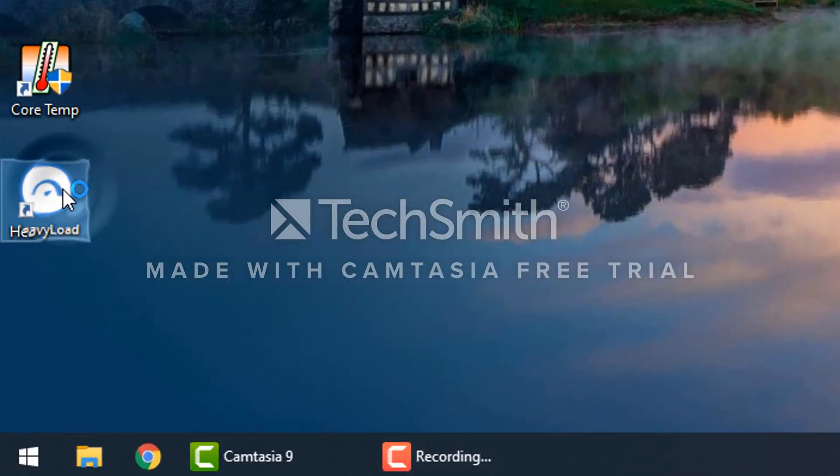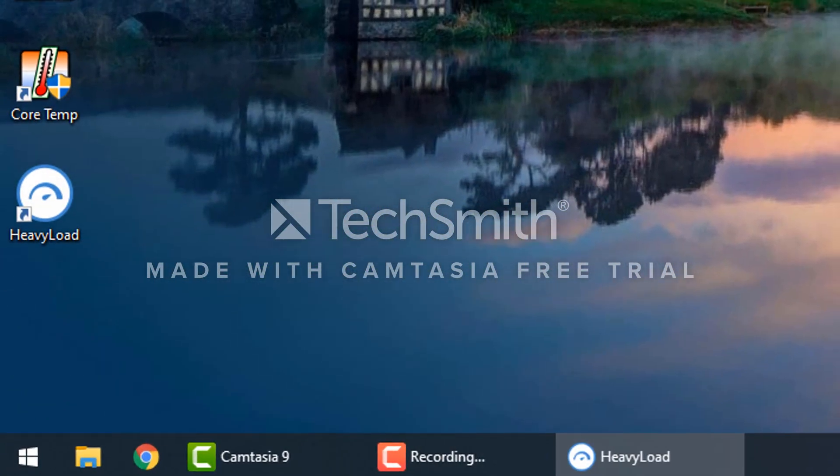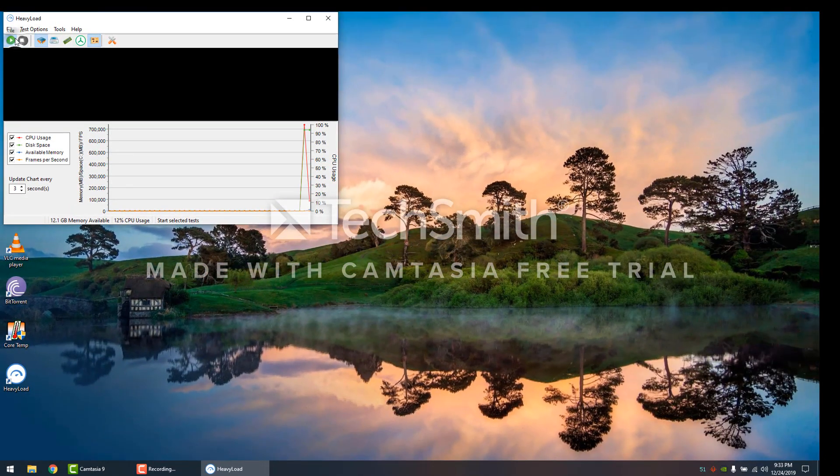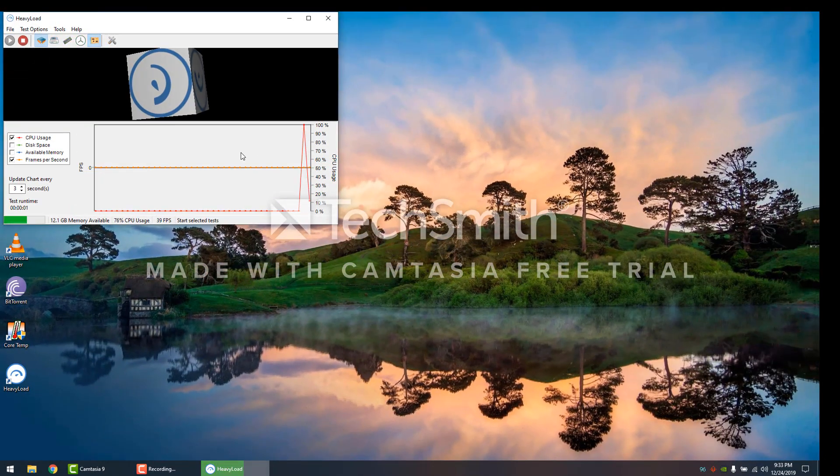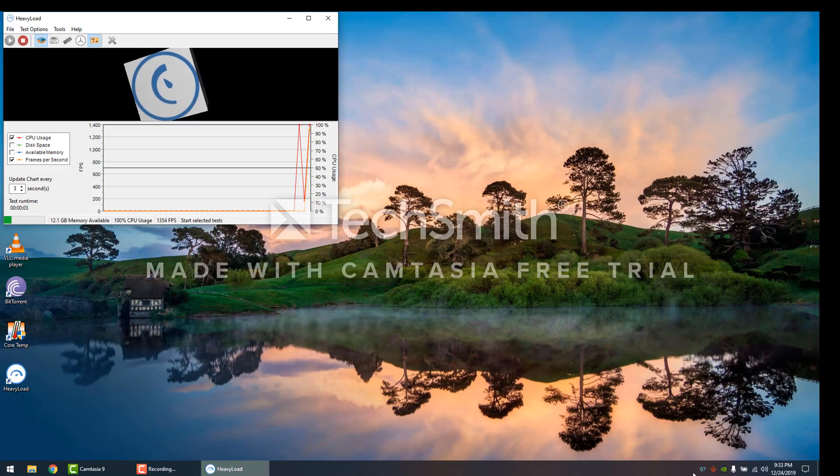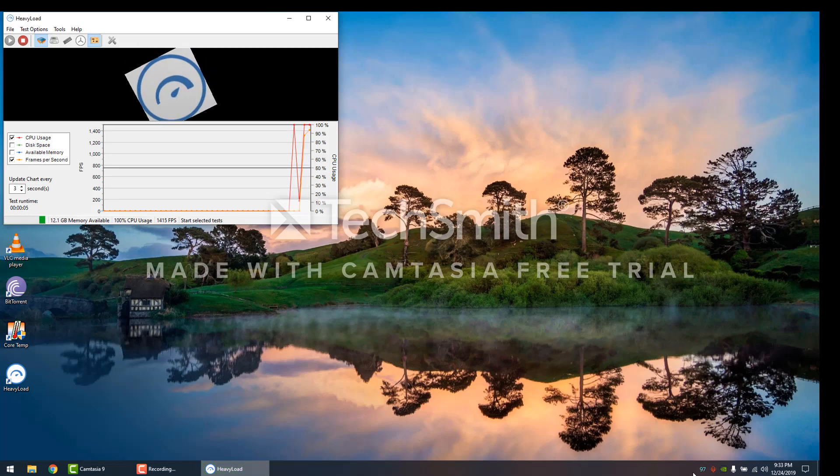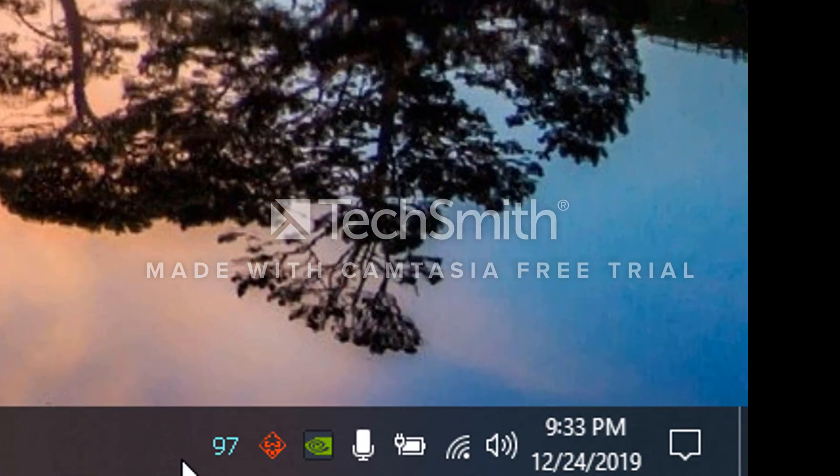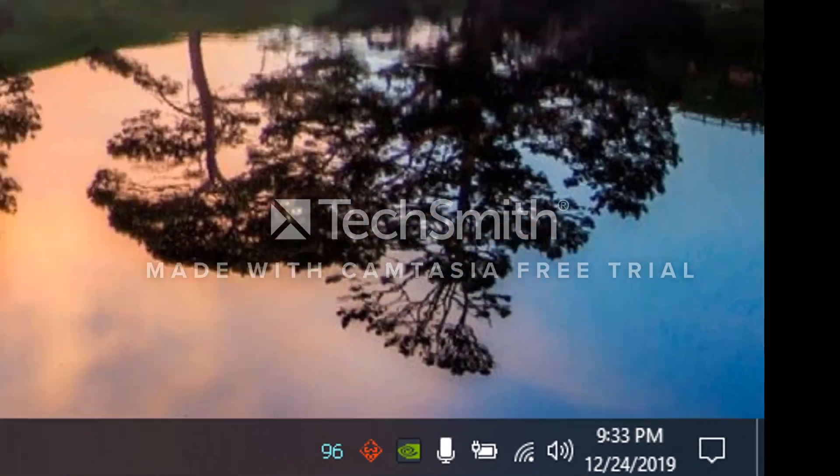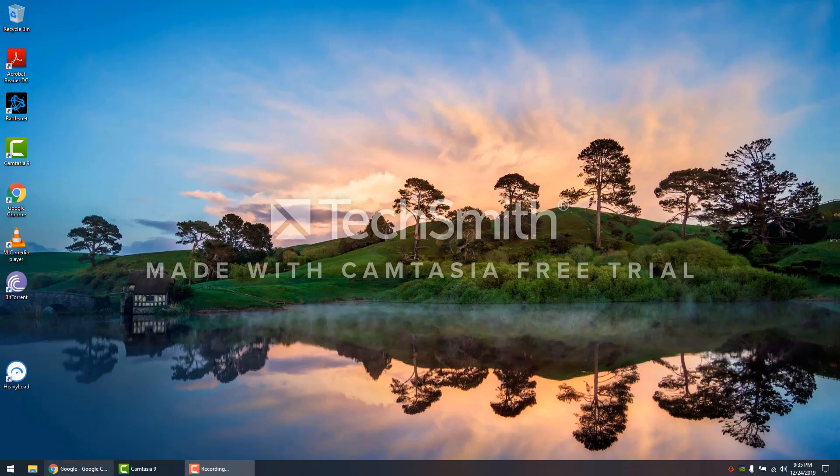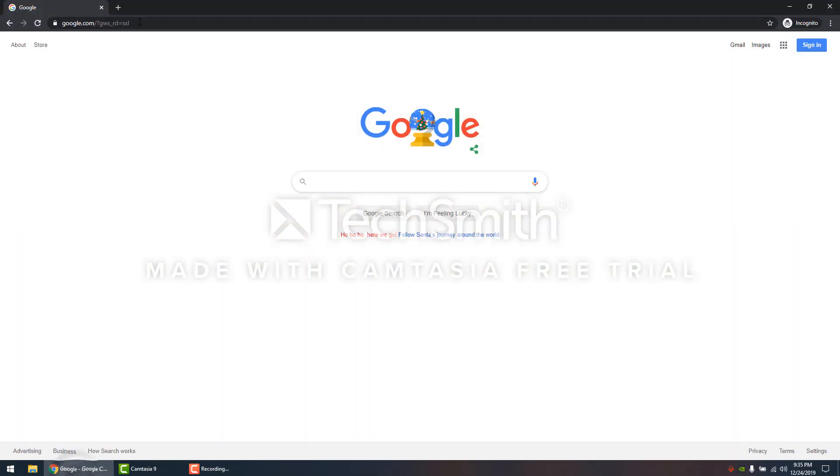Right now I'm just going to open up the heavy load application to stress test. When I run it, I'm currently getting 97 degrees Celsius, 97-98 under full load.